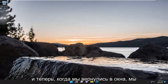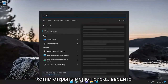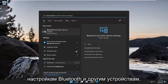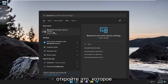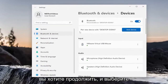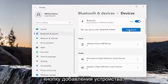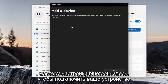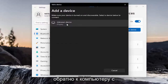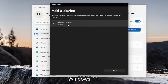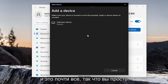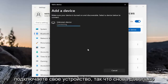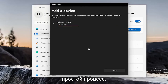Now that we're back into Windows, open up the search menu and type in Bluetooth. Best match, you'll come back with Bluetooth and other device settings. Go ahead and open that up. You want to select the Add Device button, and then walk through the Bluetooth Setup Wizard to connect your device back to your Windows 11 computer. Just walk through and go ahead and connect your device — pretty straightforward process.